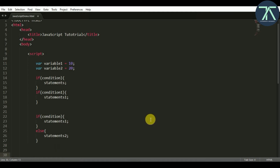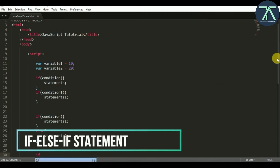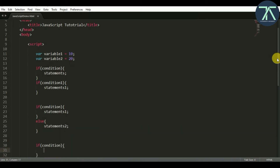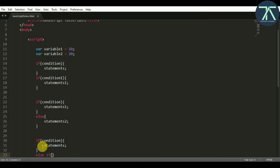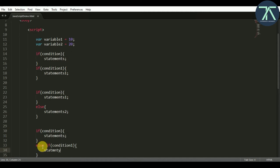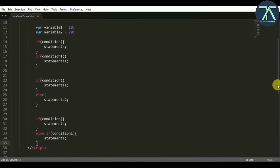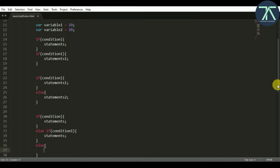Now let's see how if-else-if looks. The structure is: if with condition 1 and some statements, then else-if with another condition and statements. After if there is else, and after else we can write another if with another condition. We can write as many else-if blocks as we want with different conditions. You can stop there or optionally end with a plain else block for a default case.